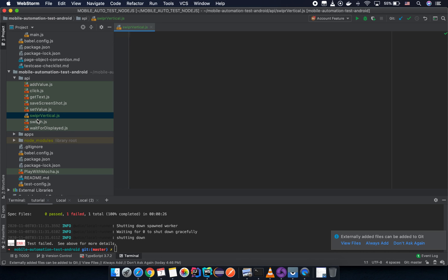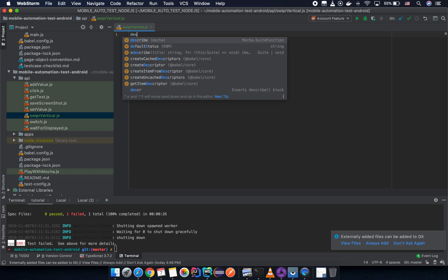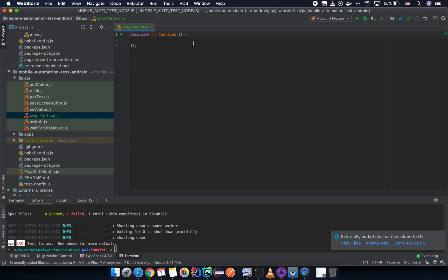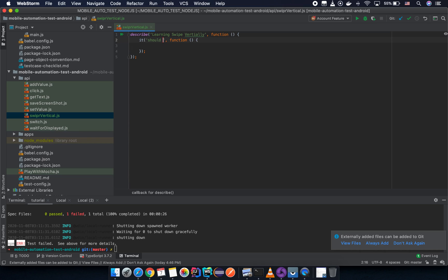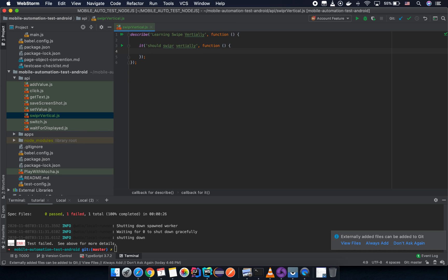There's a typo in the file name but it doesn't matter as long as you understand it is swipe vertical. I'm going to declare a describe block here with the name 'learning swipe vertically', and I have a test block with the name 'swipe vertically'. I need to declare the active button. First we need to click on the form icon.